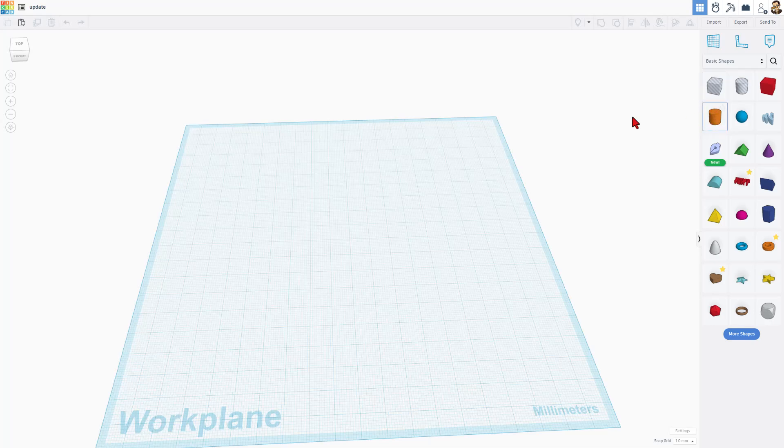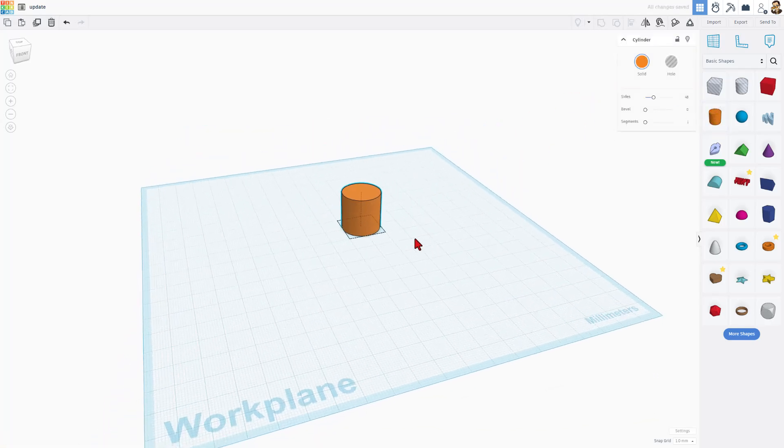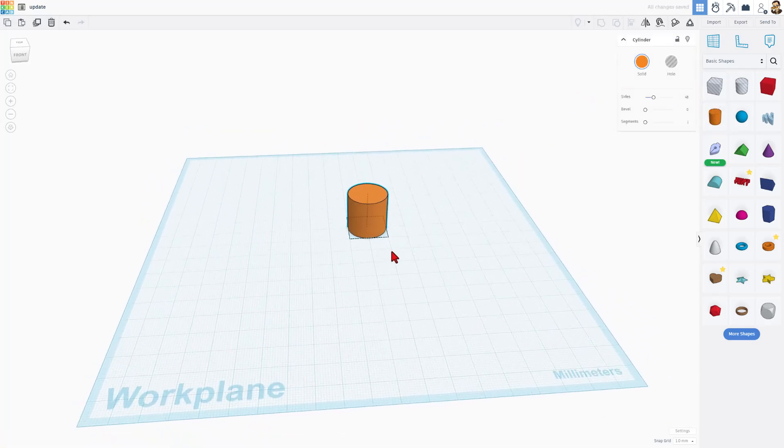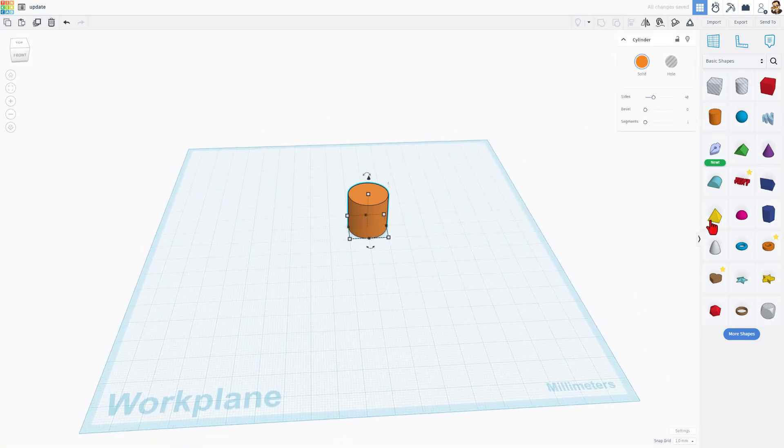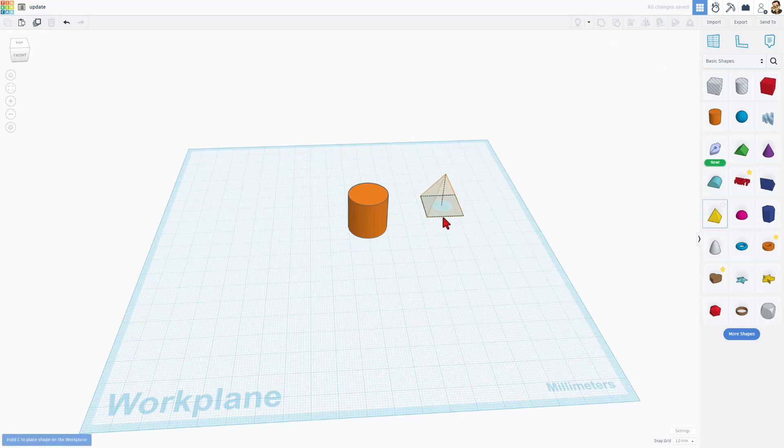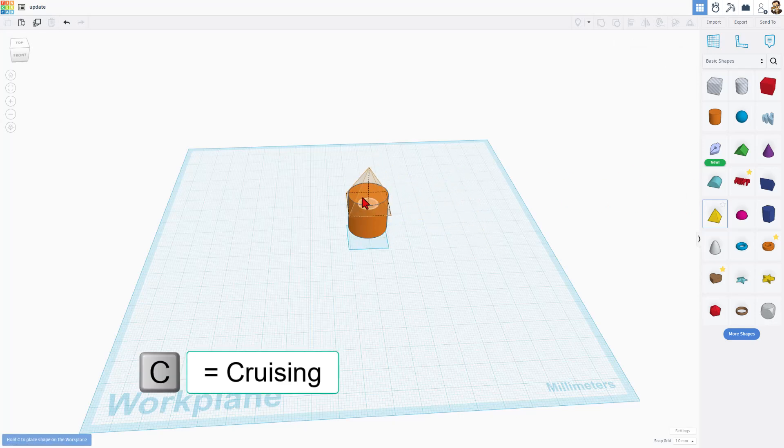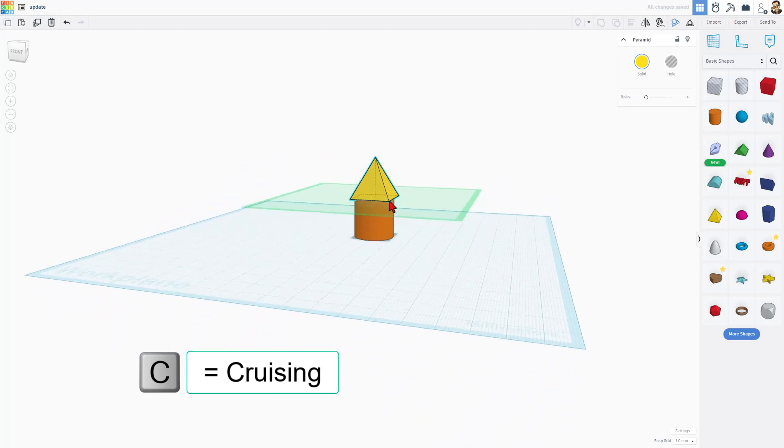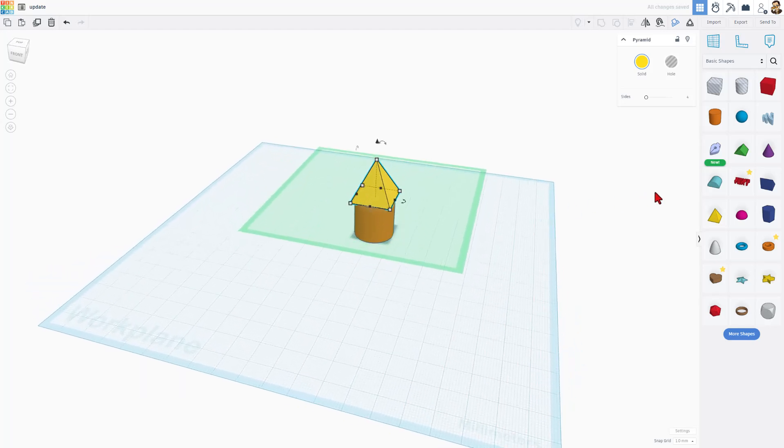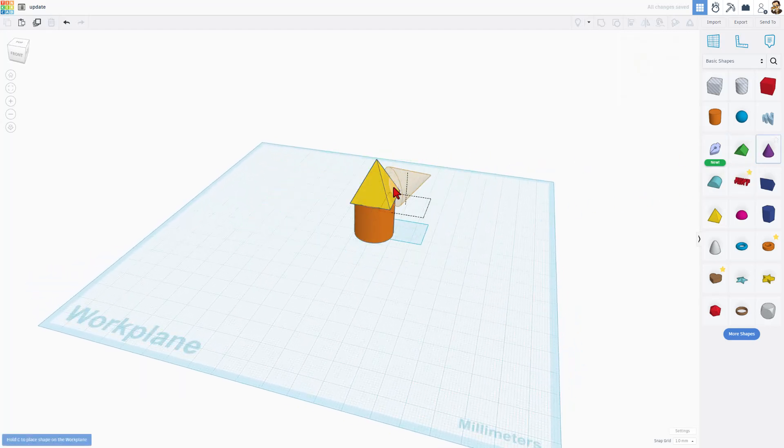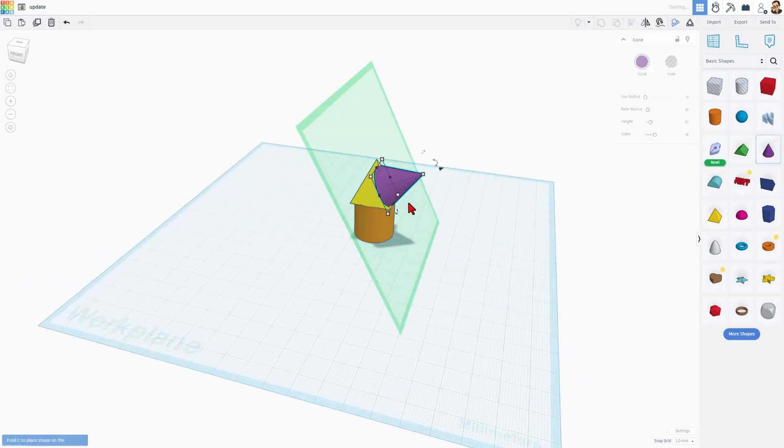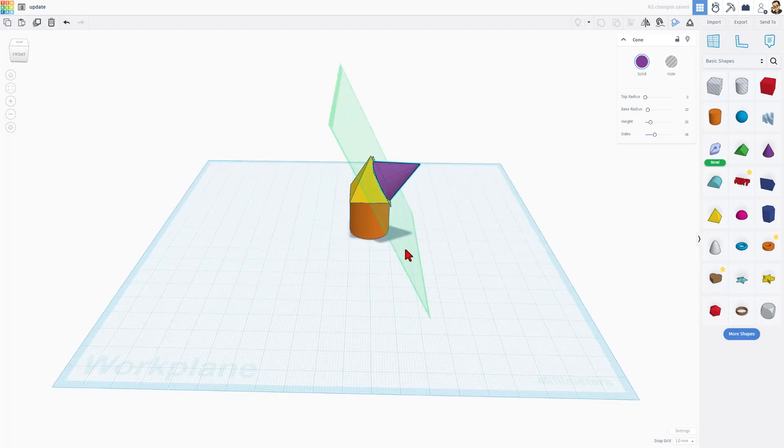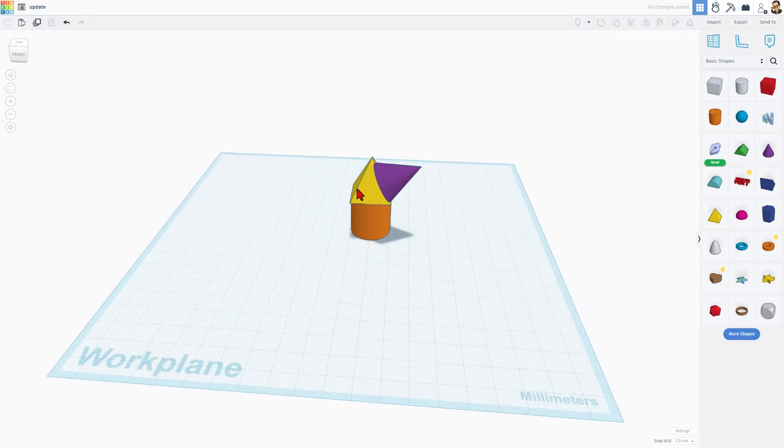Tinkercad has basic shapes that we build with. You simply drag them out. When you grab another shape, you could set it on the workplane, but check it out. It has also got something called cruise that they drop exactly on top of the next shape. You can set them on sides, all sorts of things as you build.